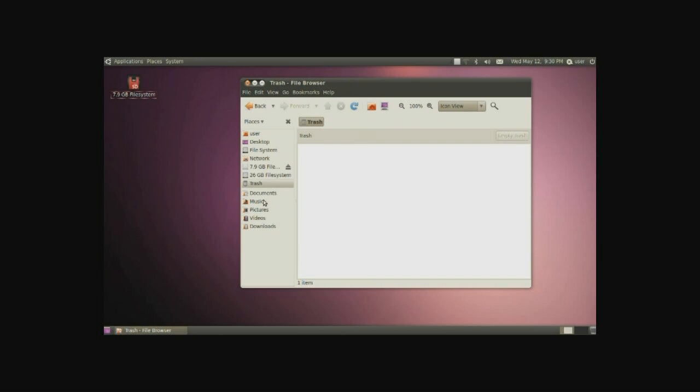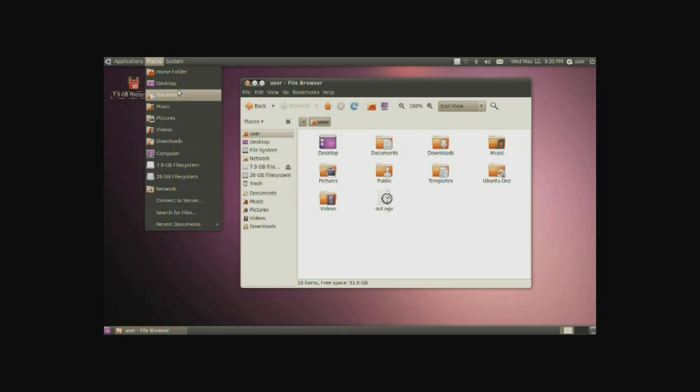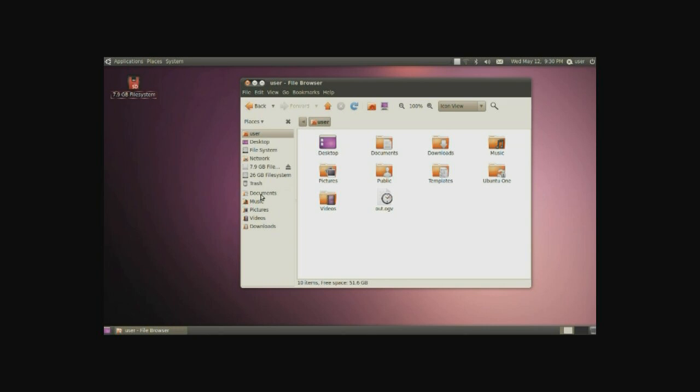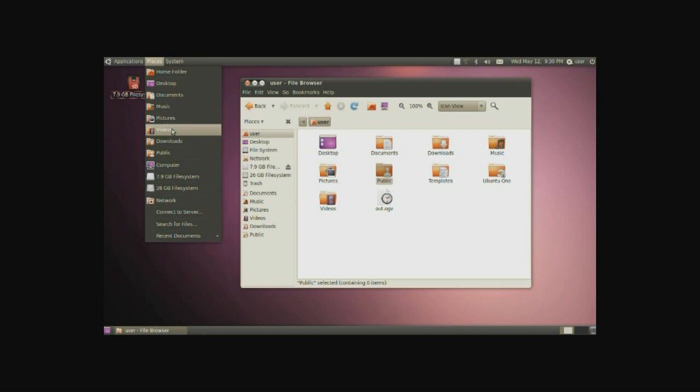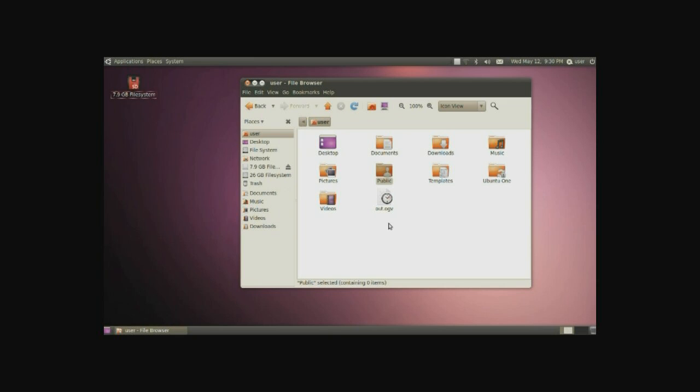Underneath that is a set of different places where you can store information, your files and such. These are bookmarks to those places such as the user. You can see in here we have documents, music, pictures, videos and downloads. Now you can add more options just like so and they'll be available in here as well as down here for quick access. You can remove them in this manner just right click and click remove. That's basically it for all of your file management.